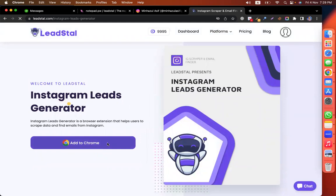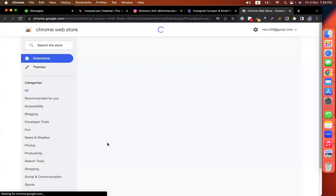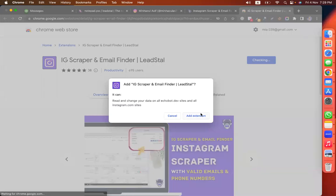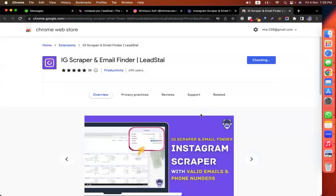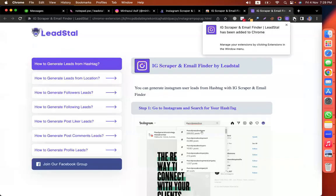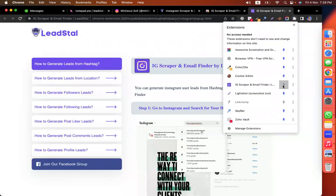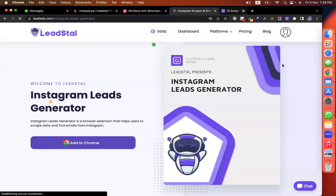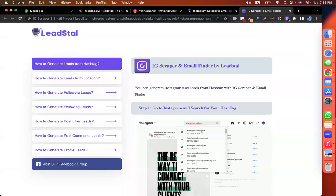So let's install that. Add to Chrome. When I add the extension, I pin it. Done. My extension is ready.